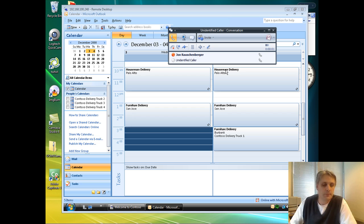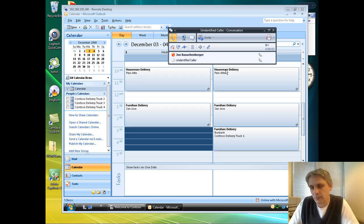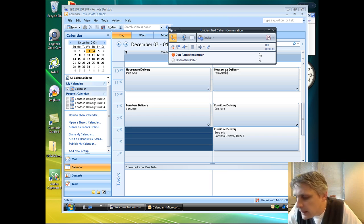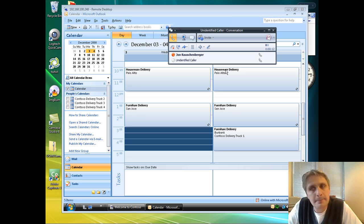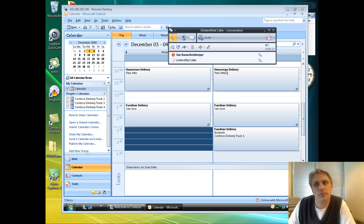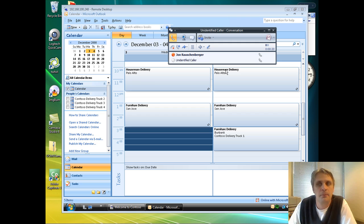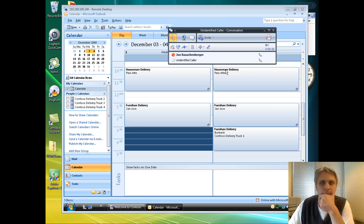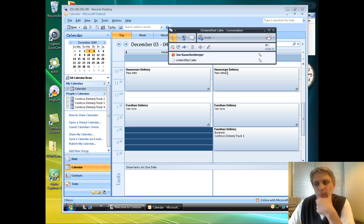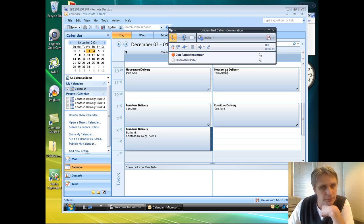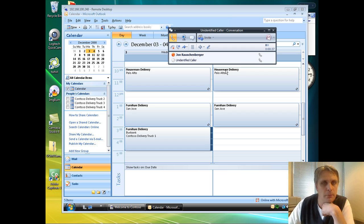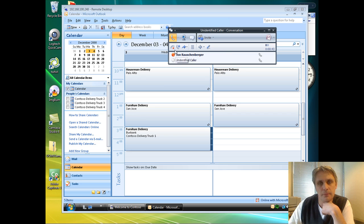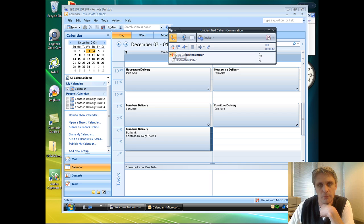Hello, this is the Contoso Retail Delivery Department calling about an opportunity to move your Contoso delivery to an earlier date or time. Would you like to know more? Yes. Okay. Your current delivery is scheduled for Thursday, December 4th, 2008 at 3 o'clock p.m. Due to a change in the previous appointment, there is currently an opening on Wednesday, December 3rd, 2008 at 3 o'clock p.m. Would you like to reschedule your appointment for that time? Yes. Thank you. Your delivery has been rescheduled for Wednesday, December 3rd, 2008 at 3 o'clock p.m. If you have any questions about your delivery, feel free to call us at 555-1212. Thank you for shopping at Contoso Retail. Goodbye.